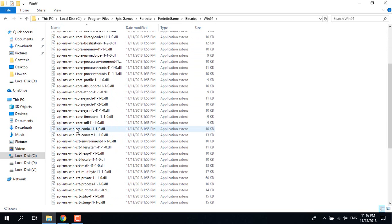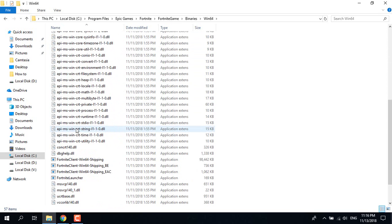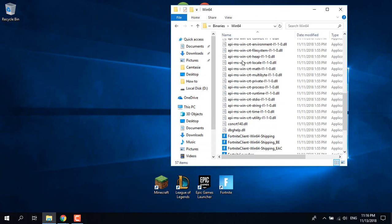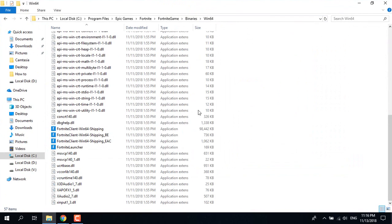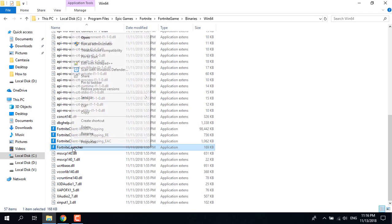Now what you want to do is just go to the bottom of this page and click on Fortnite Launcher. So actually you don't want to launch the game with the icon on your desktop — you want to launch the Fortnite Launcher application. Just click on it, and you can also right-click on it and click Run as Administrator.